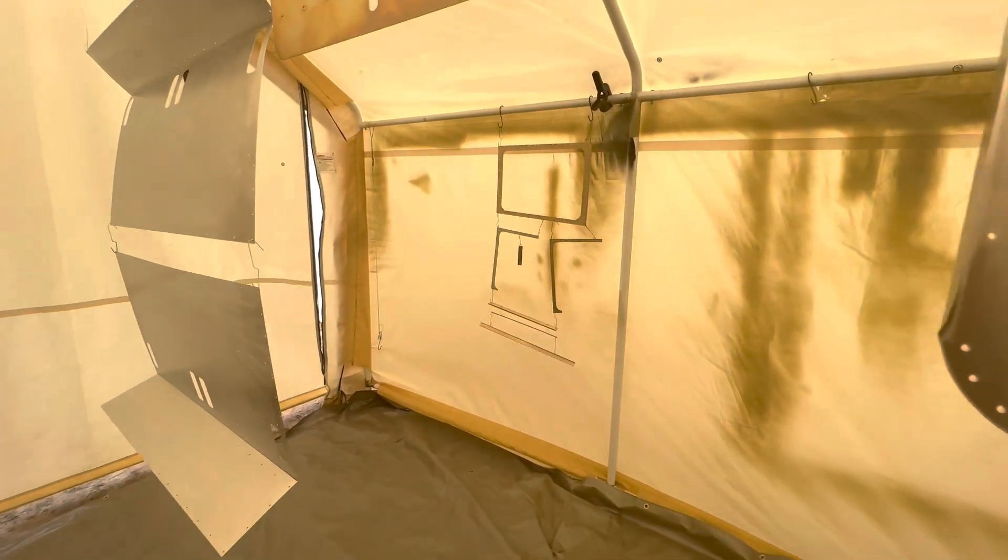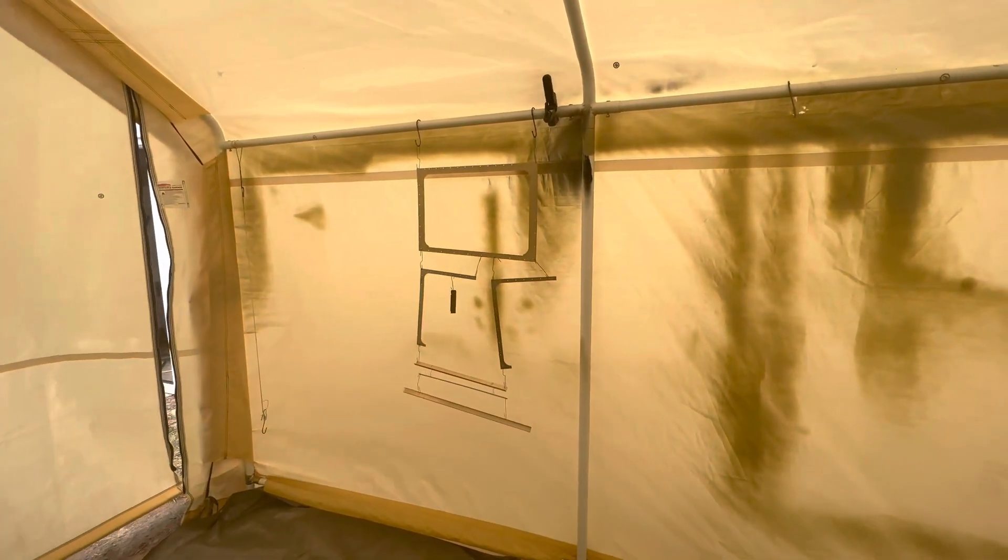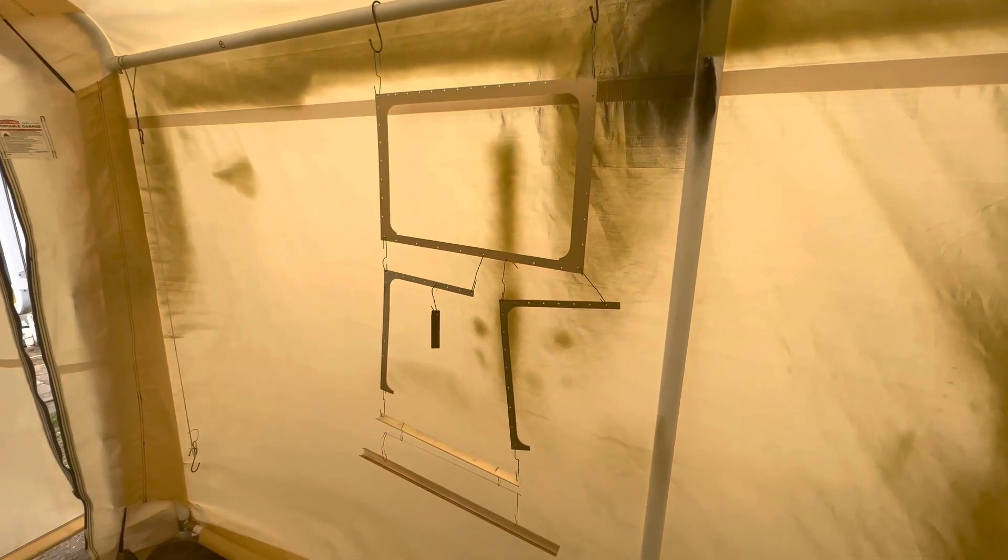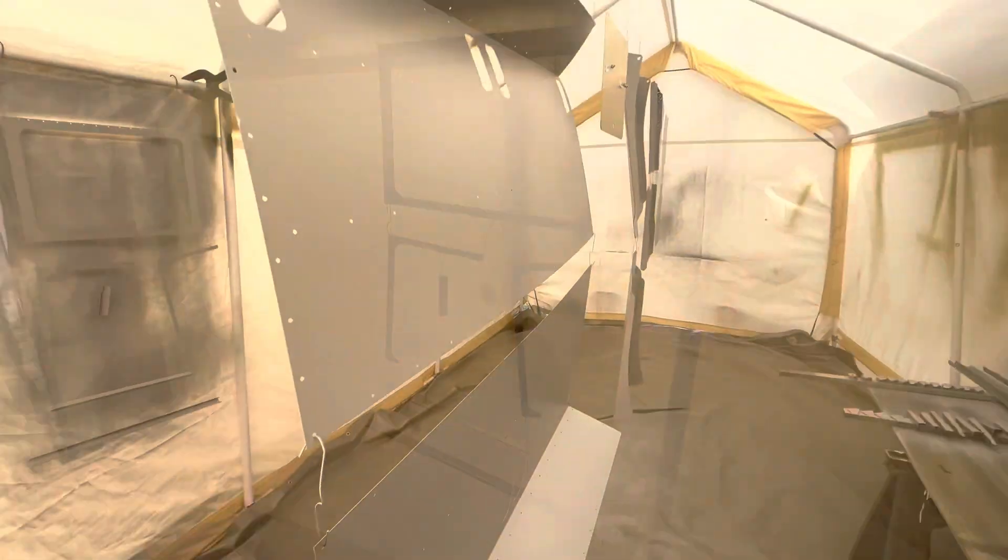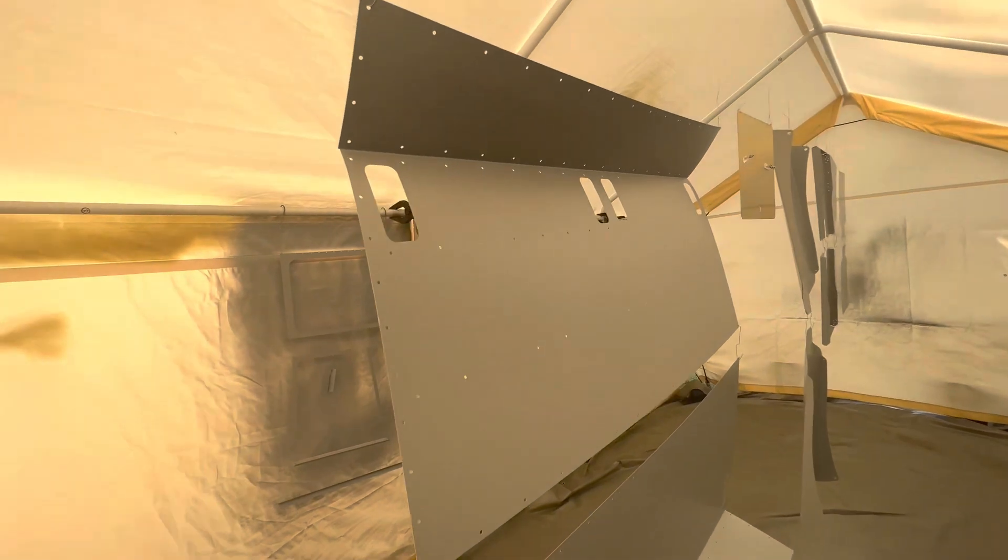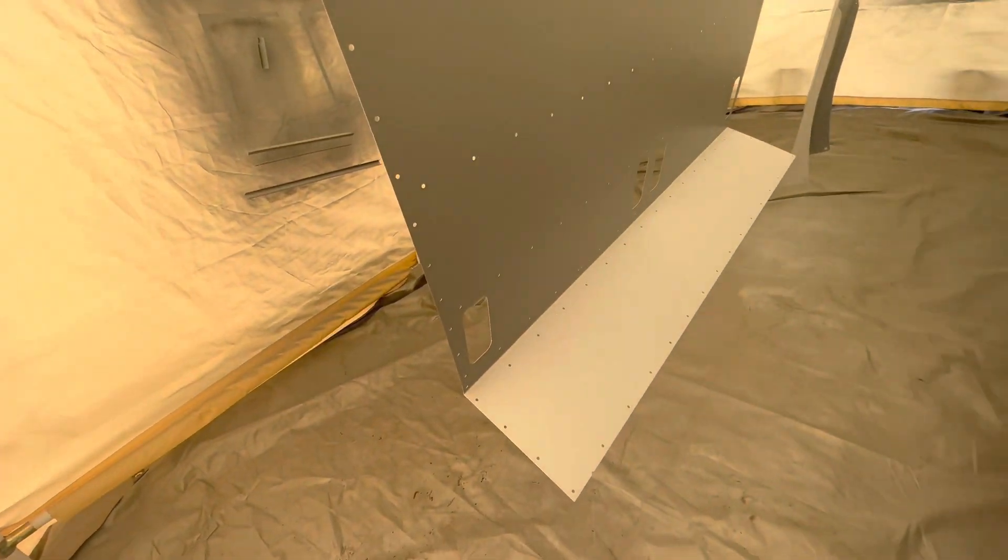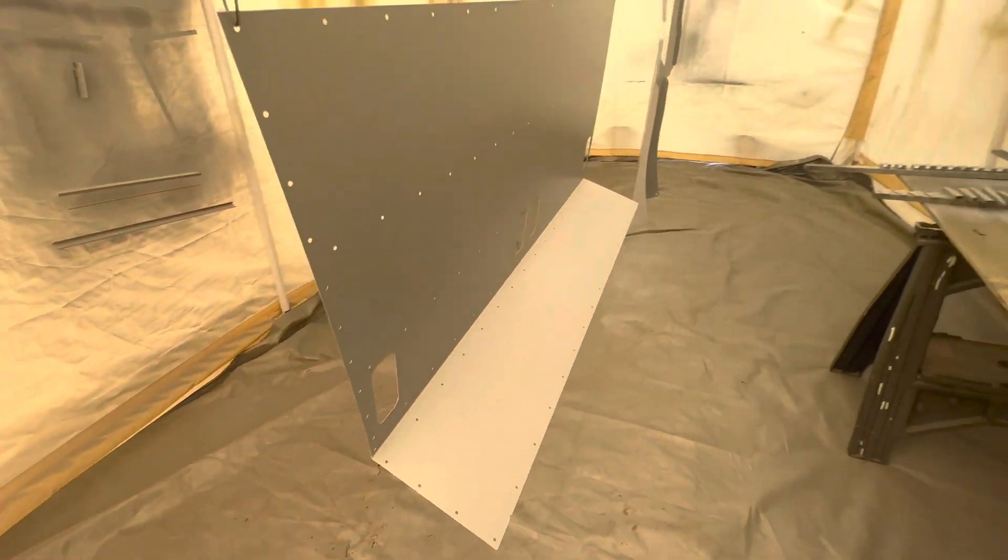So this is just after prep. I've removed the plastic, cleaned everything with Simple Green, used a Scotch-Brite pad, and a wax and grease remover. You're hearing my air respirator.